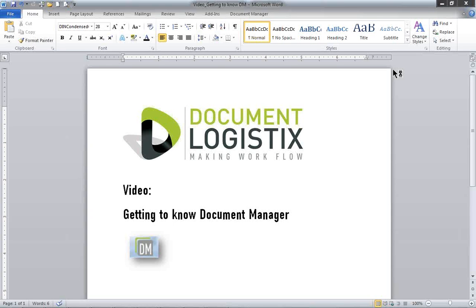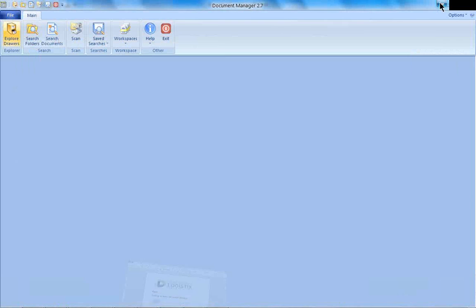Welcome to the video, Getting to Know Document Manager. When you log into your Document Manager end user software, you are going to come across this screen.